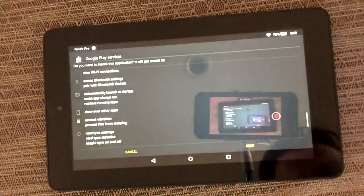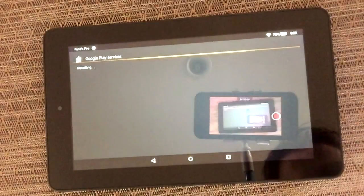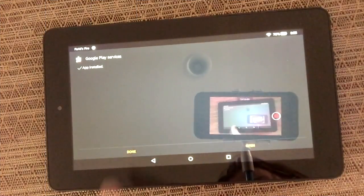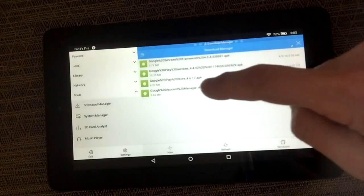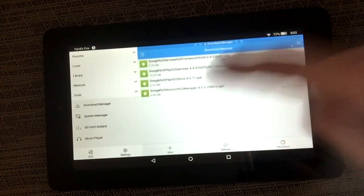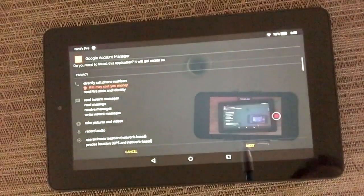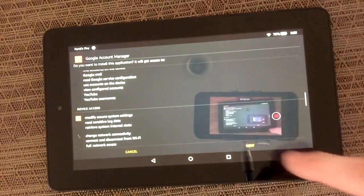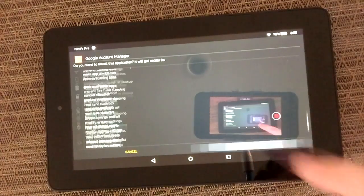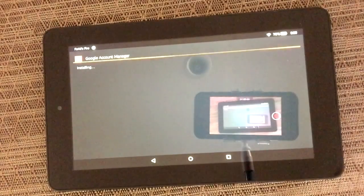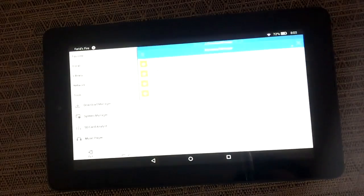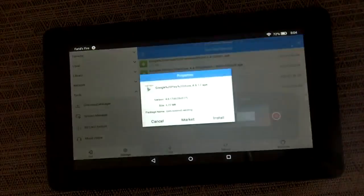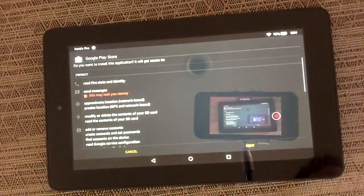Go to the last one first, hit Next, Next, Next, Install, then hit Done. Then go to the third one, go to Install, go through Next, Next, Install.